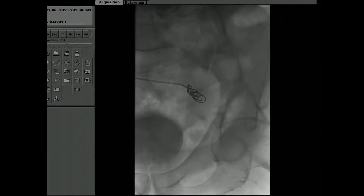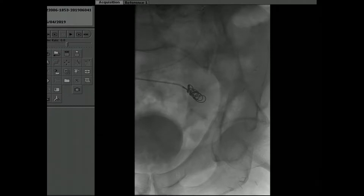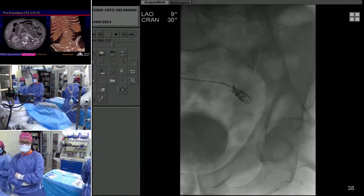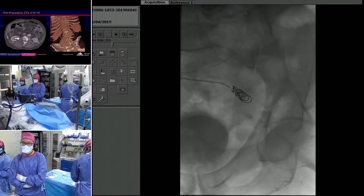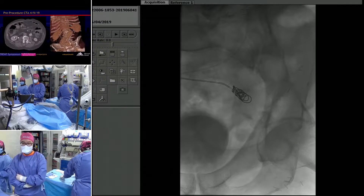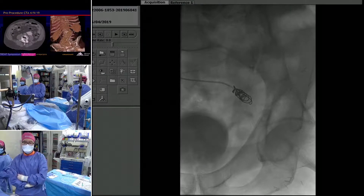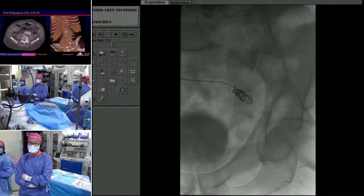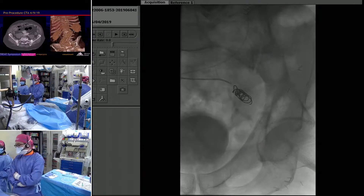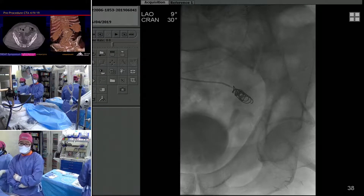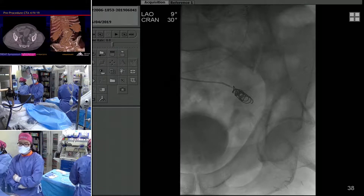The size we chose is an 8. The main internal iliac branch right before it bifurcates goes down to about 10 millimeters or slightly less. The sub-branches are much smaller, about 5 millimeters. As we discussed, we'll use a fully detachable coil all the way here and then try to coil this all the way out.